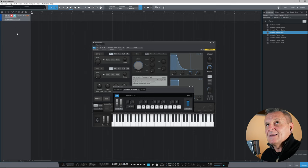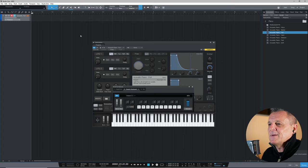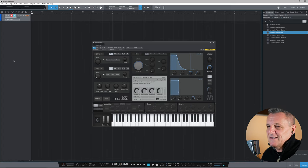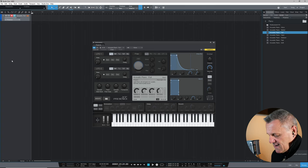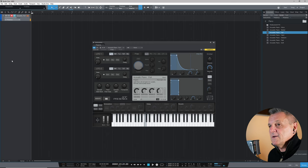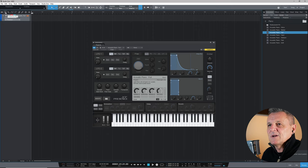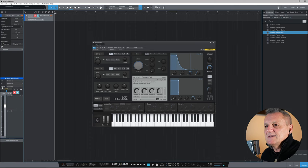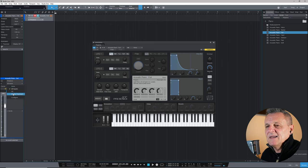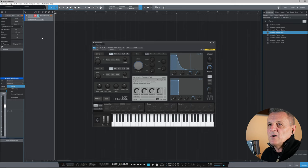Record-enabling the track also switches on the speaker icon so you can hear things. If you don't want to record yet, just hit the speaker icon to monitor. Now if I play on my QWERTY keyboard, I can play the piano. I can also play on my Yamaha keyboard. If you want to pick a specific device to record from, click the I icon up here, go down to IN, and select a specific input. At the moment I've got it listening to all inputs.